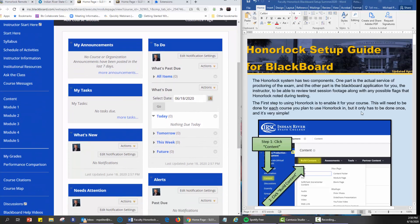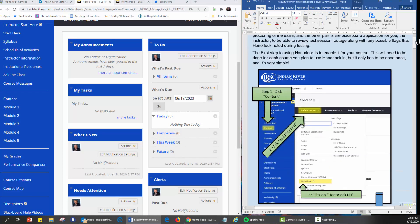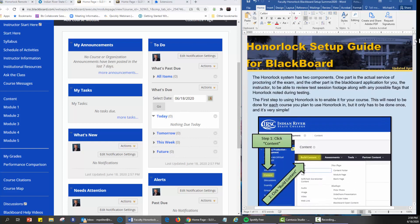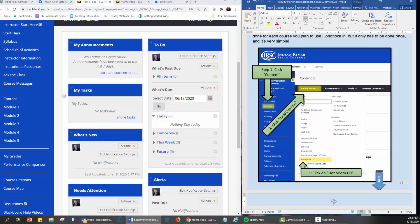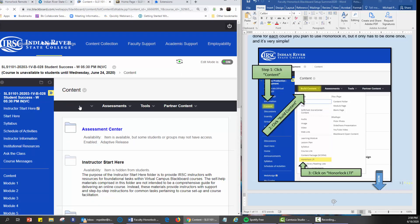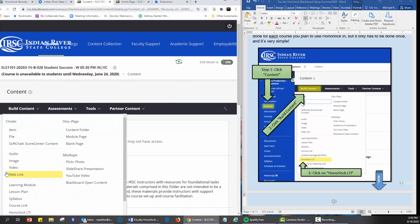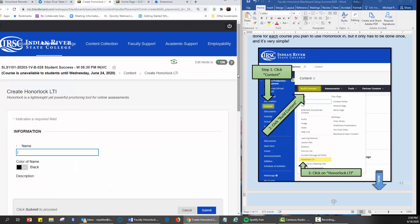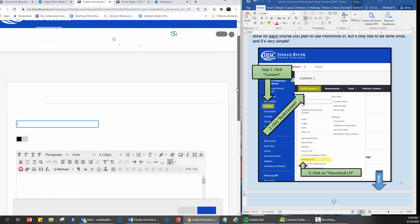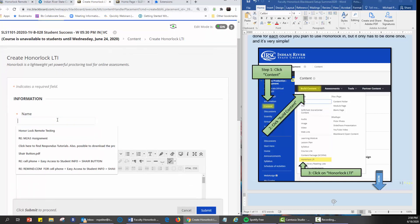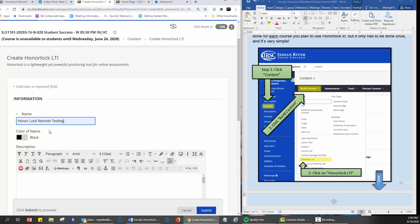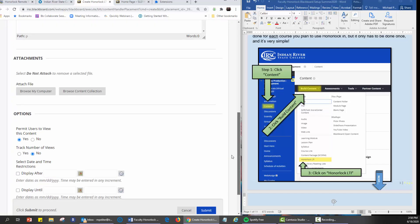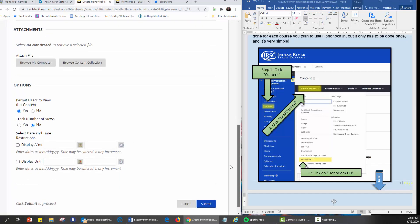Then we're going to go according to this document here provided to us by Steven Daniello, Director of Assessments. We're going to start clicking on content. We click on content first and then on to build content where we see the Honorlock LTI application. We click on Honorlock LTI and then we type in here Honorlock remote testing.